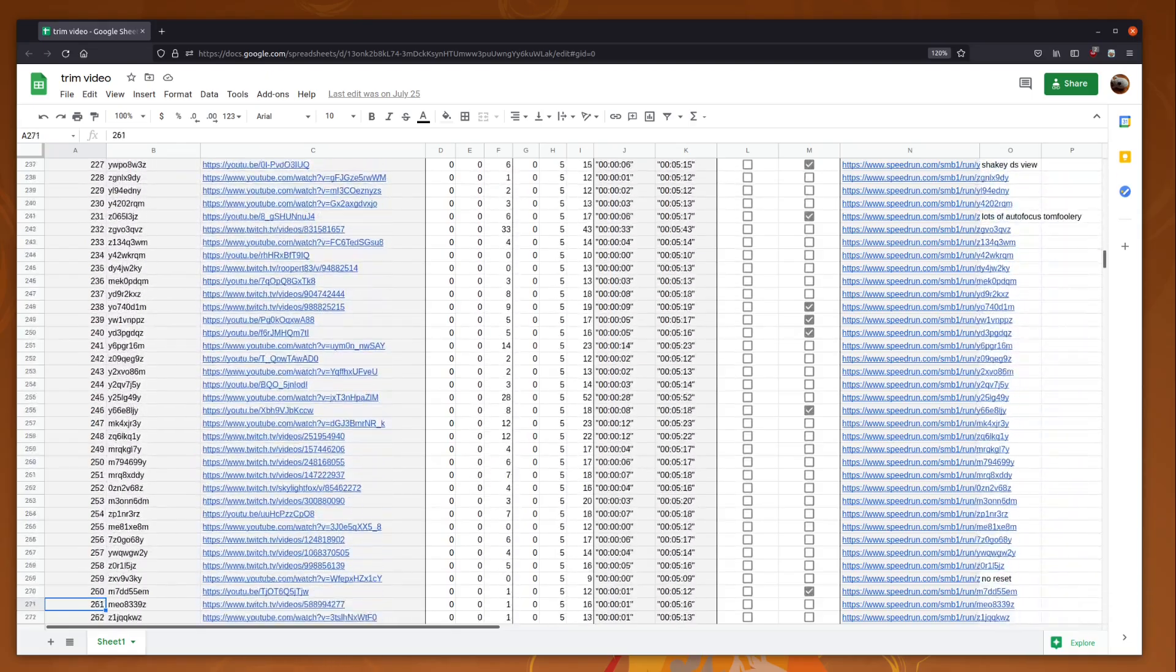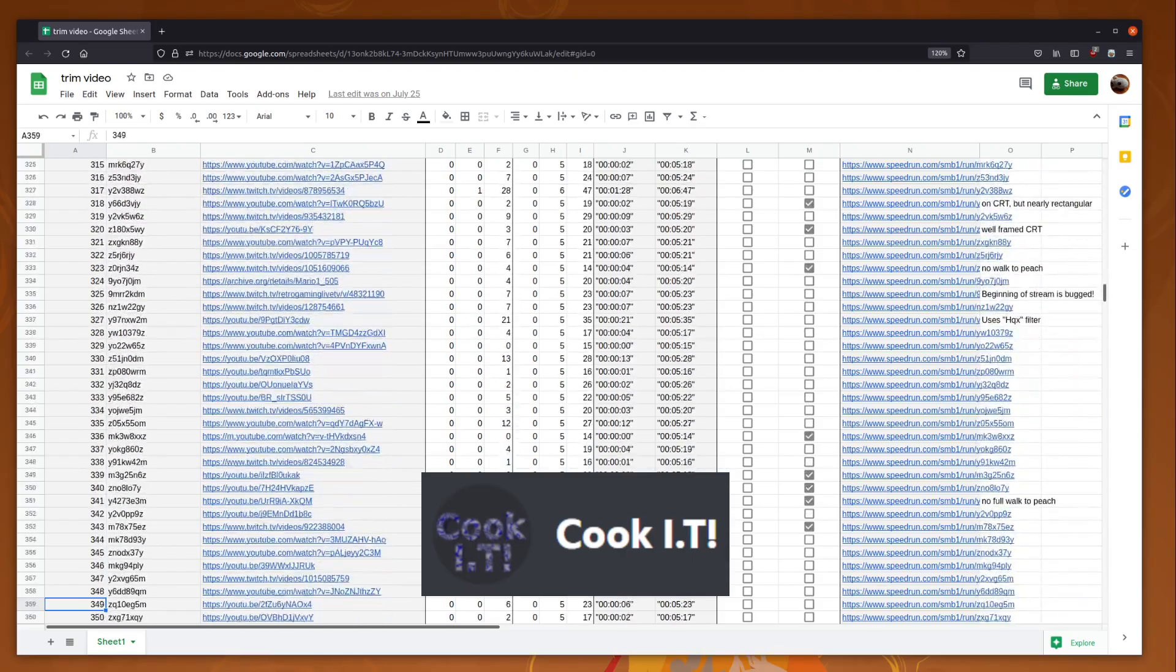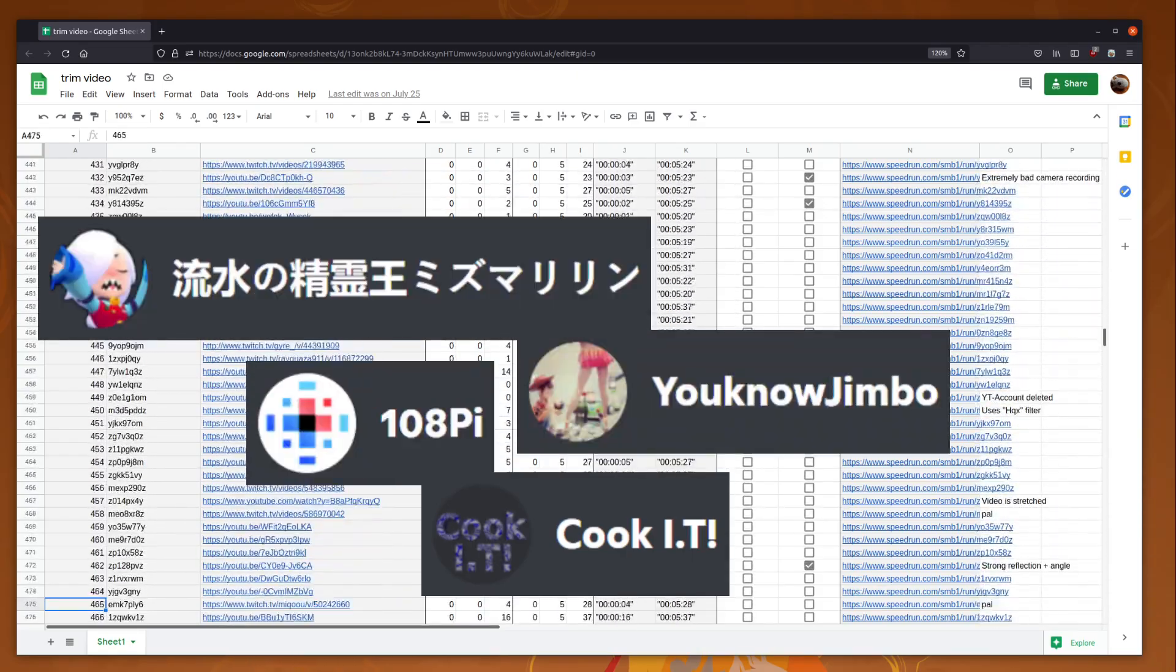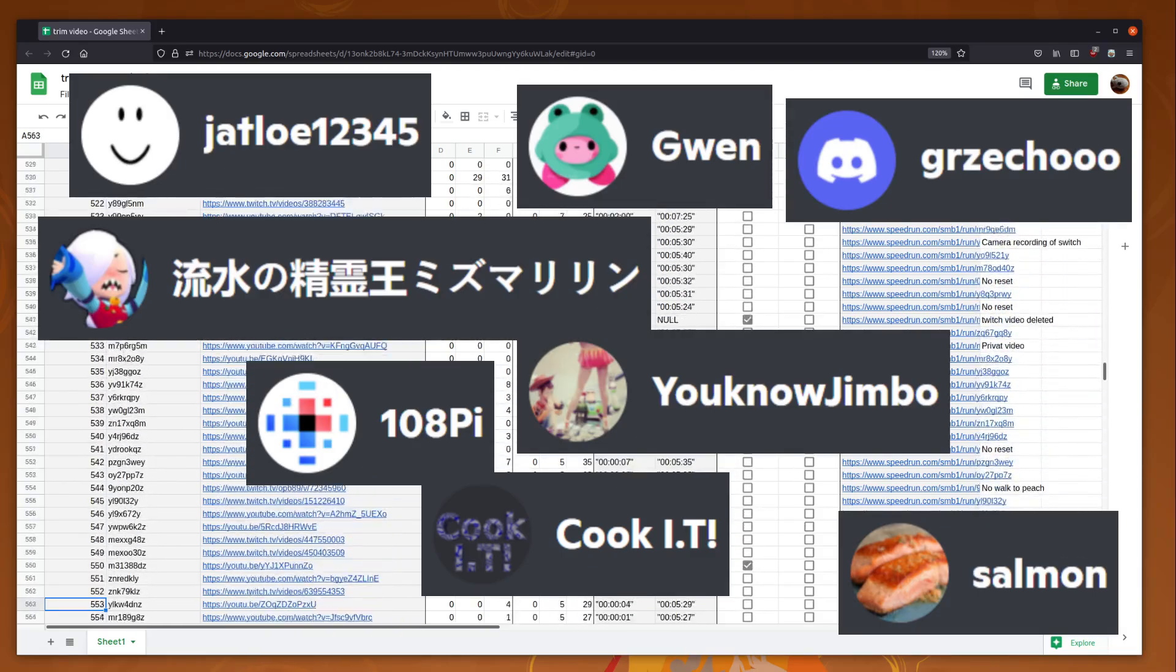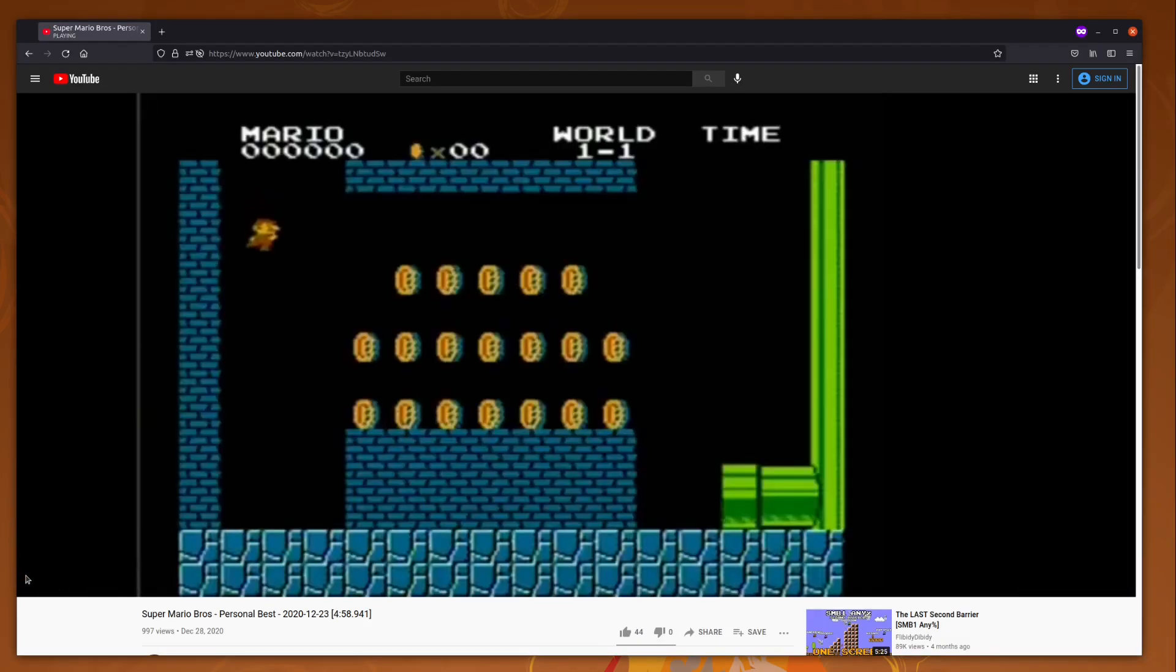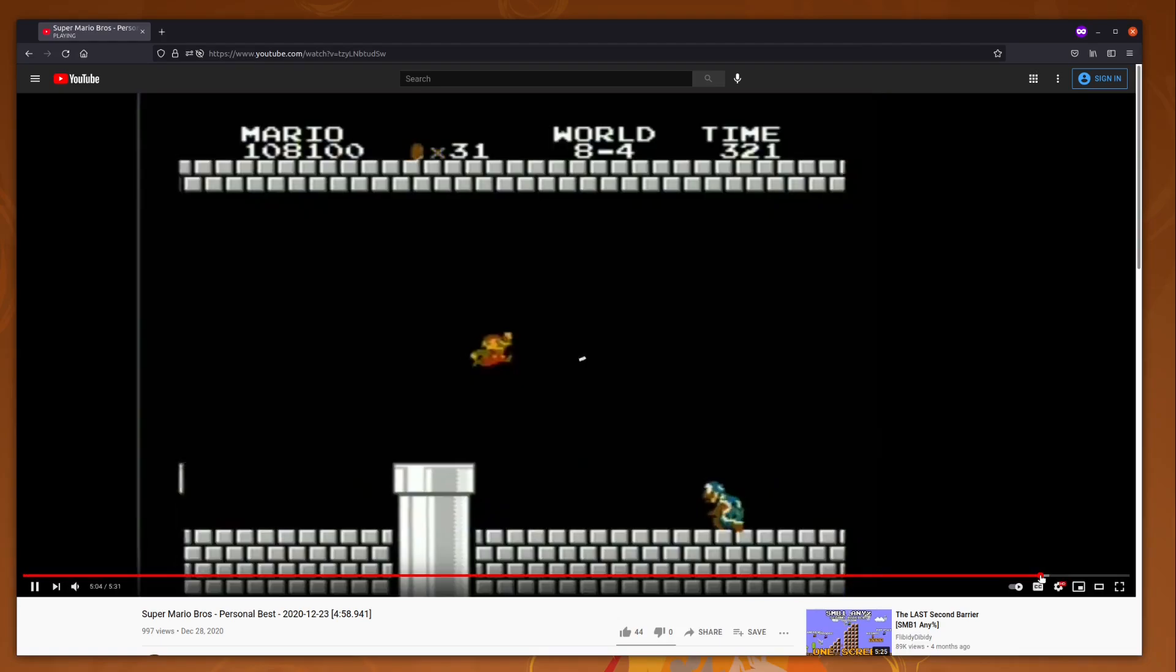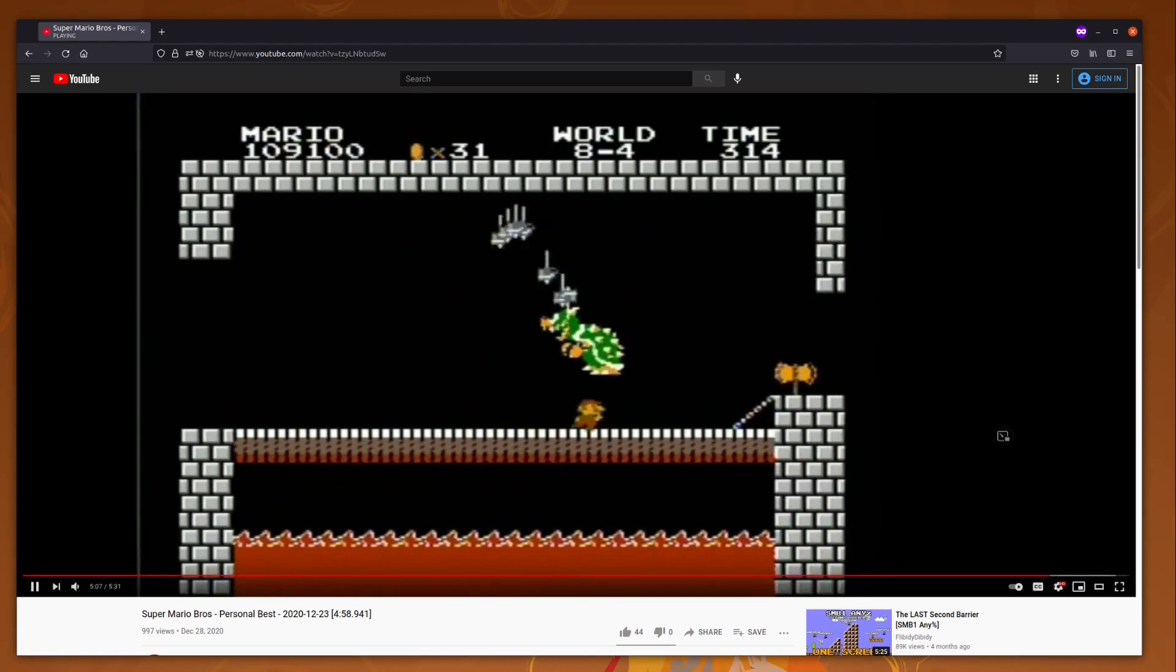Discord member CookIT helped clean up the spreadsheet a bit, and then they, along with 108Pi, YouNoJimbo, Mizu, Maranin, several others, and myself, went to work. We set the start timestamp at just about a second before the console is reset, and the end to a second after Mario stops walking at Peach, just to have a bit of a buffer.